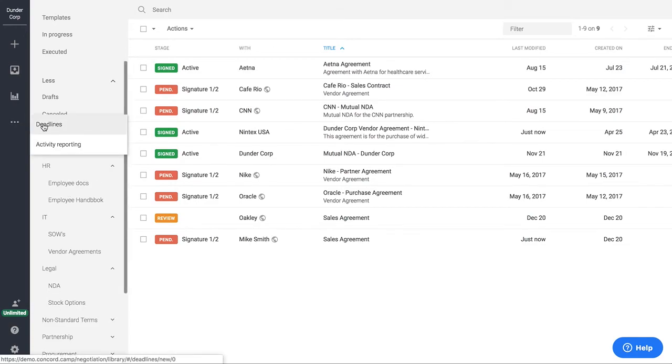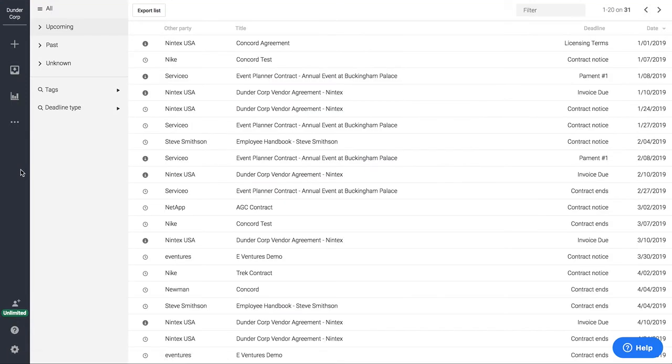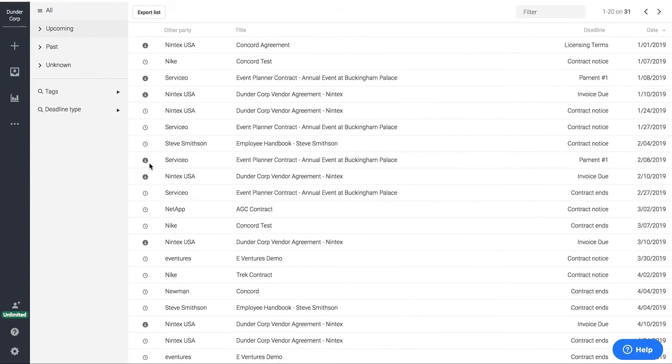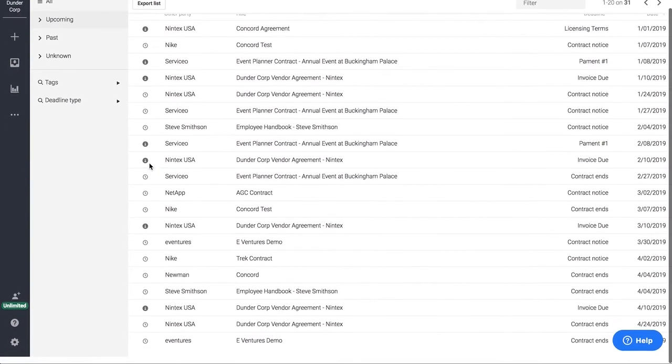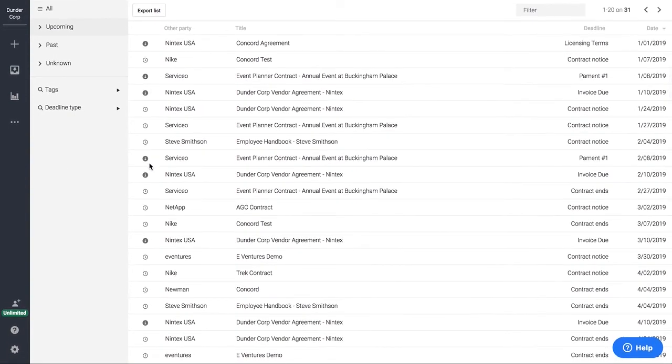A couple last things. We do have our deadline alerts. So if you wanted to see any upcoming deadlines in the platform, we have one very nice place to see that.